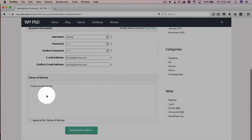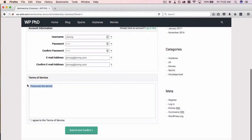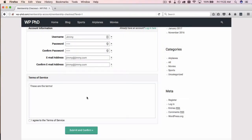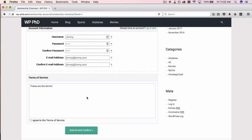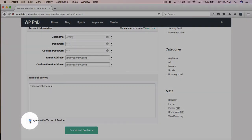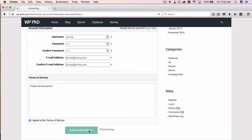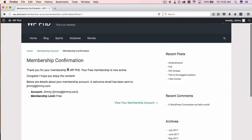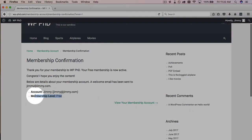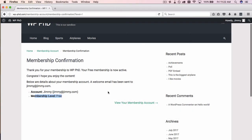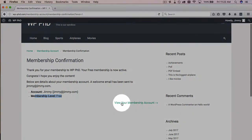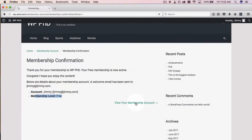This is our terms of service that we created earlier. This would be a scrollable page. If you went beyond this box's border, they could scroll through it and read the whole thing. And then click on agree when they're ready. Then click on submit and confirm. Now here we have a confirmation saying, yay, Jimmy's a member, free member, and we can view a membership account by clicking here.